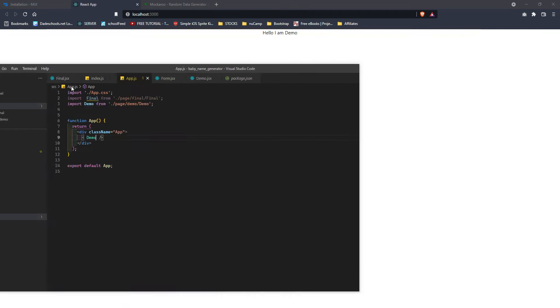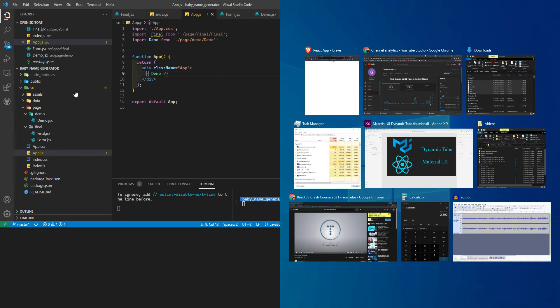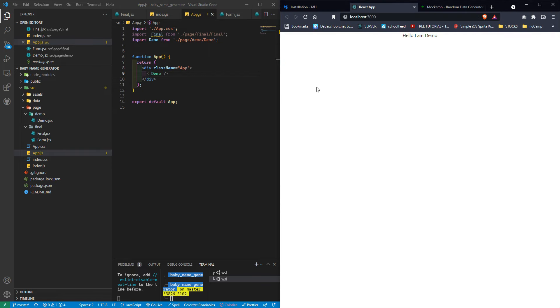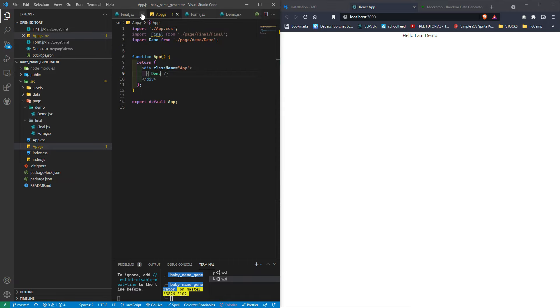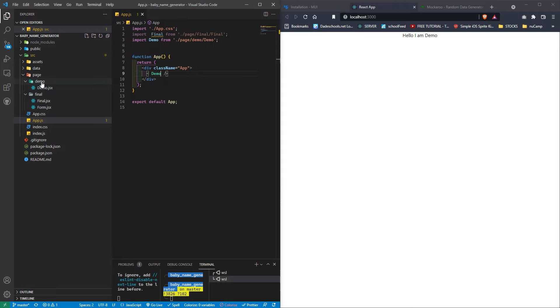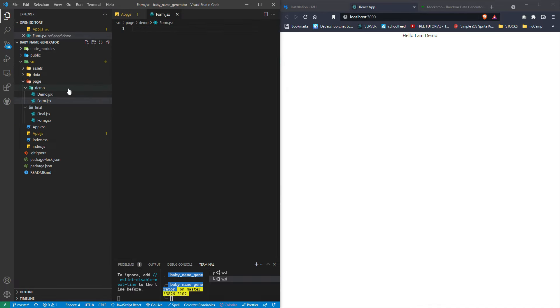The page refreshes and we see our demo. In addition to demo.jsx, I'm also going to need a form.jsx file. Let's create that as well using the rfce snippet for an arrow function component.